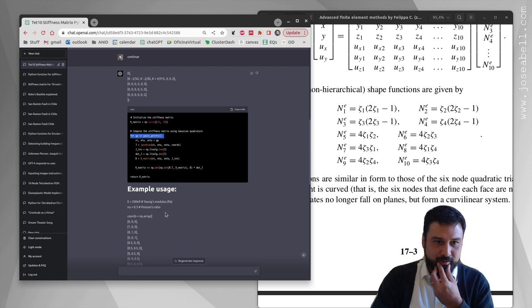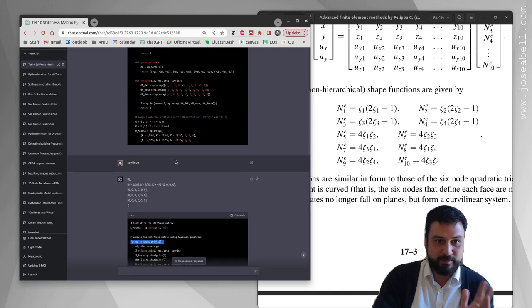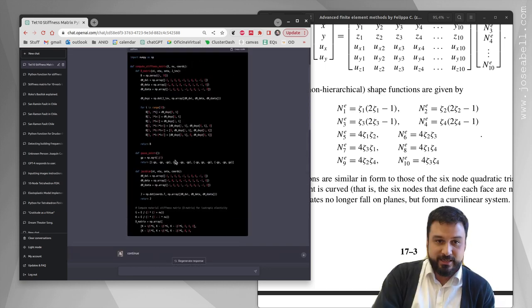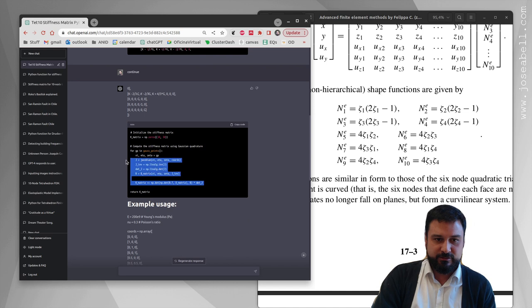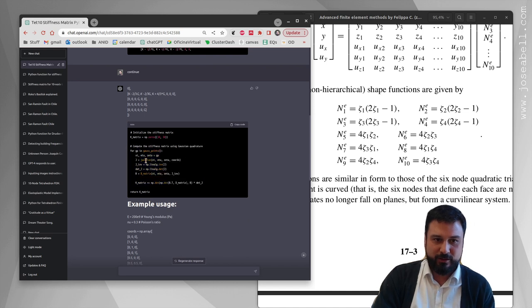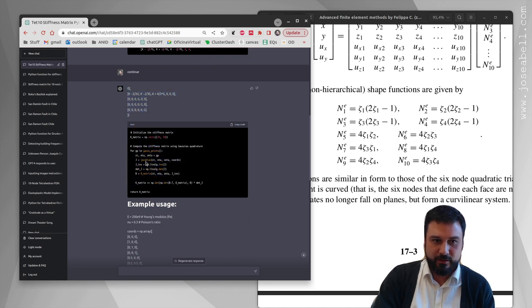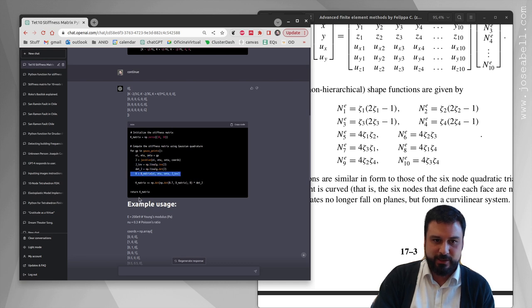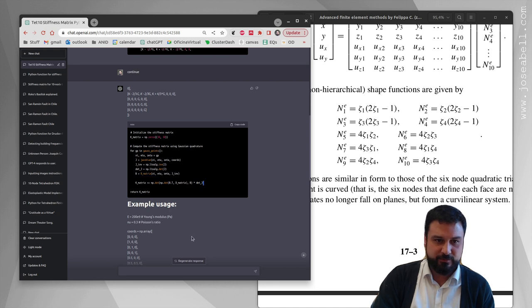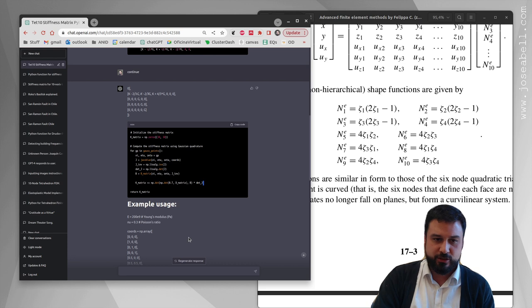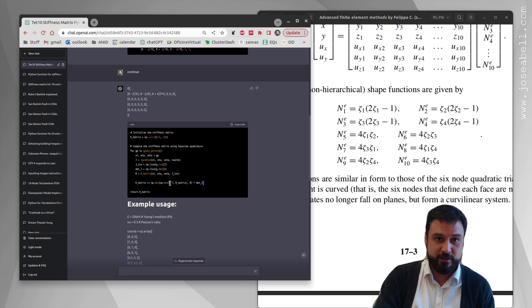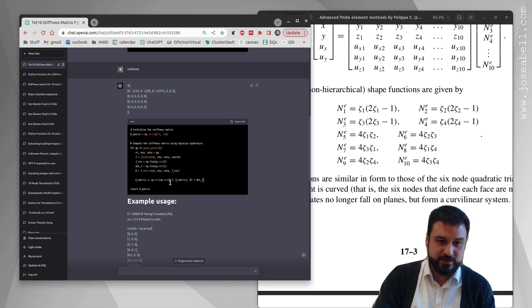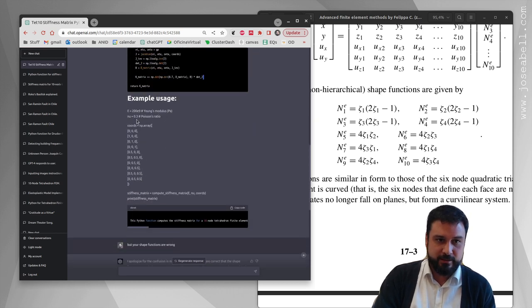The nice thing about the modular approach is that it's very compact when you want to do the looping to assemble the matrix. You get the Jacobian, the inverse, the determinant, compute the B matrix, then do B transpose D B times the determinant of J. I am missing the weights here - the weights are not there and it's something that needs to go there, but it's much closer to what you need. Then it gives an example.